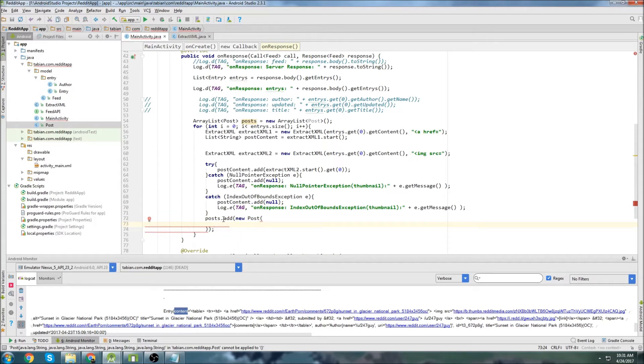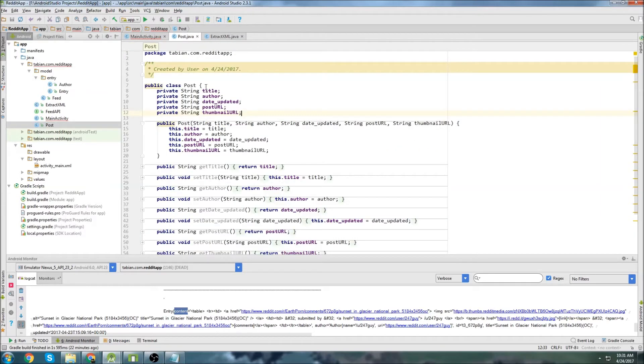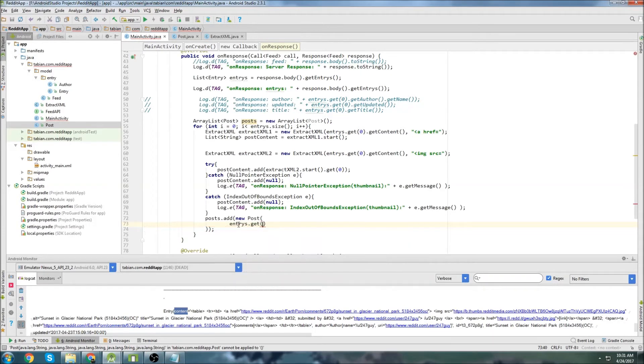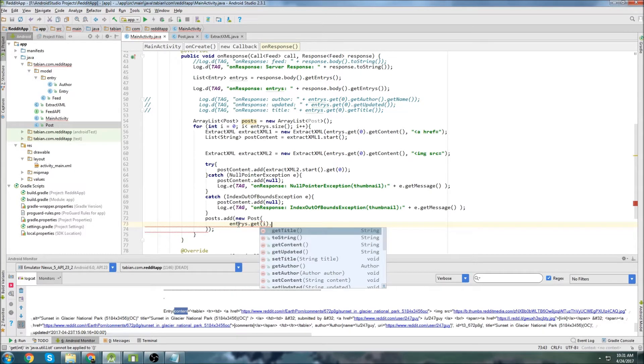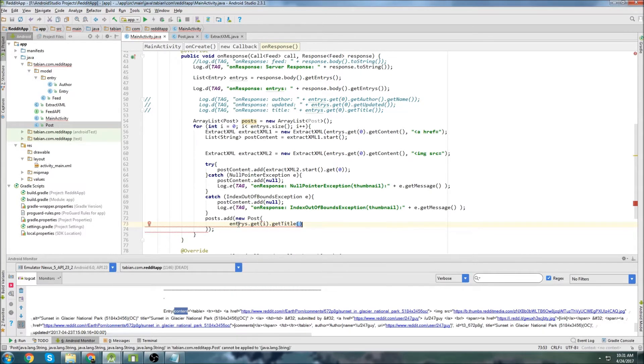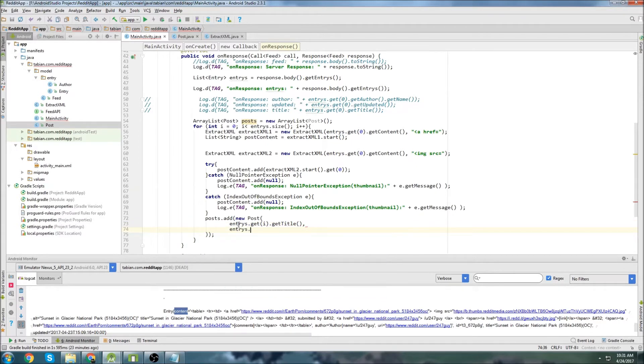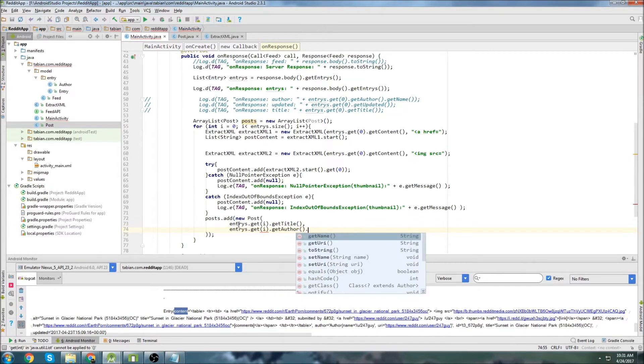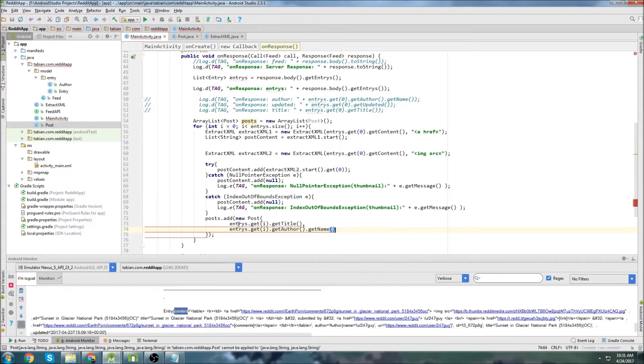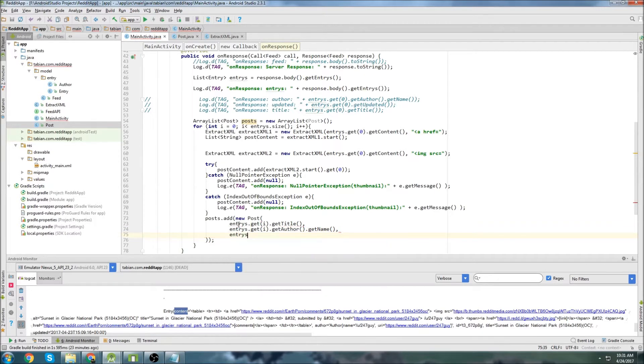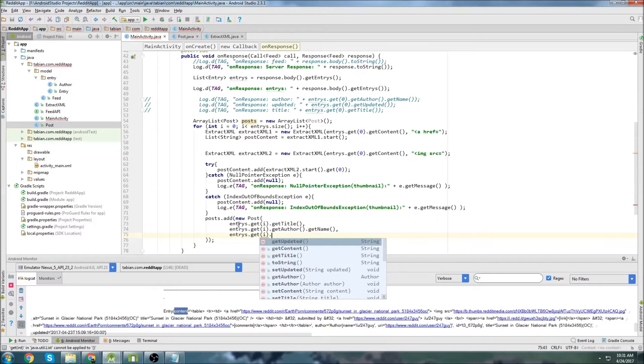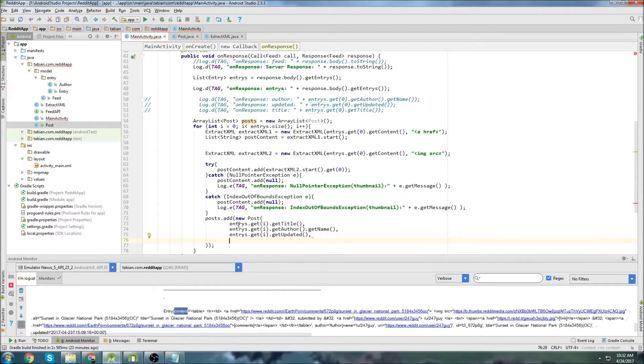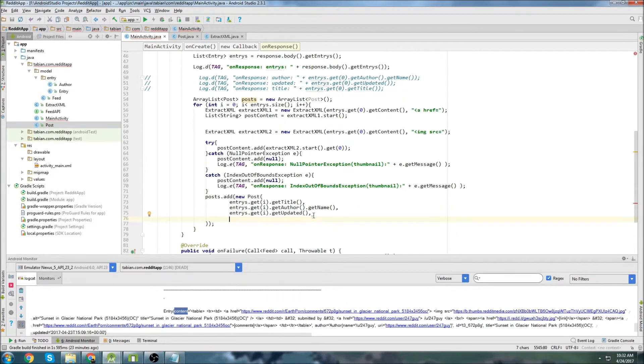And the first parameter I believe if we look at our post class was title. So title, author, date. So we can just do entries dot get the index that we're at. And then get title for the first one. And then entries dot get the index. And get author, get the author name for the author name. Entries dot get the index. And then get updated for the date and time. Okay, so those three parameters are very simple.